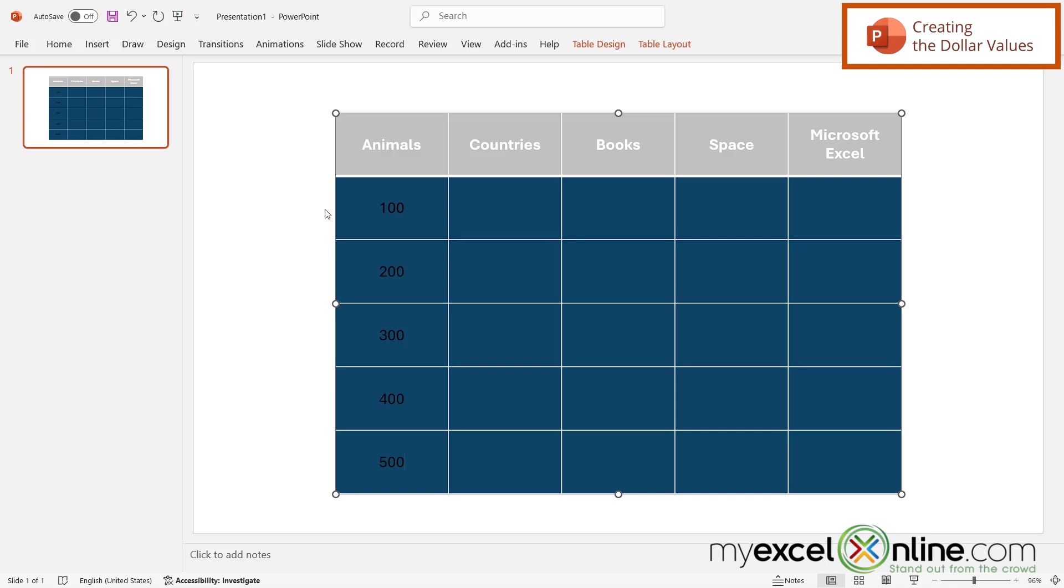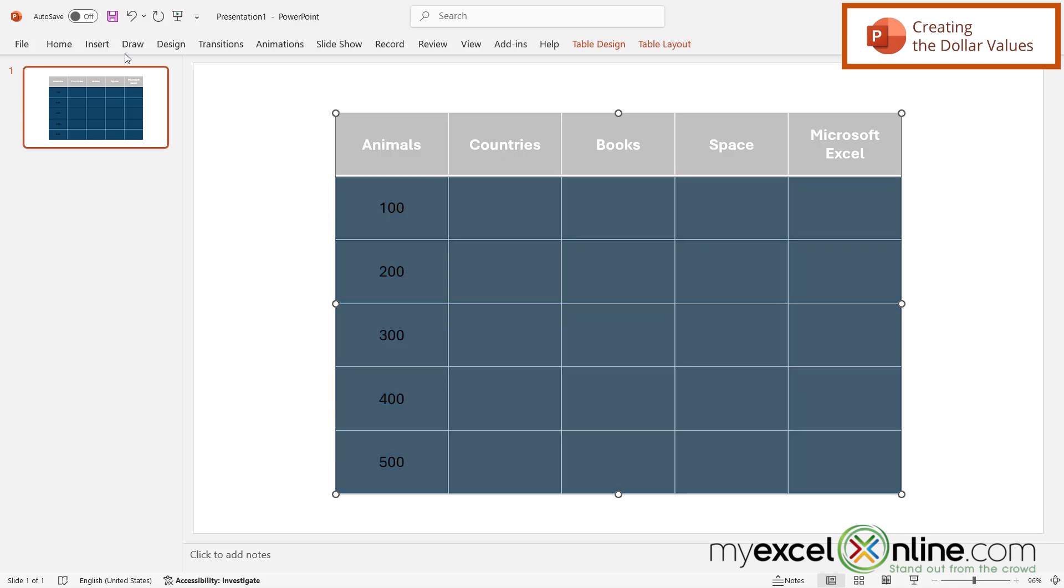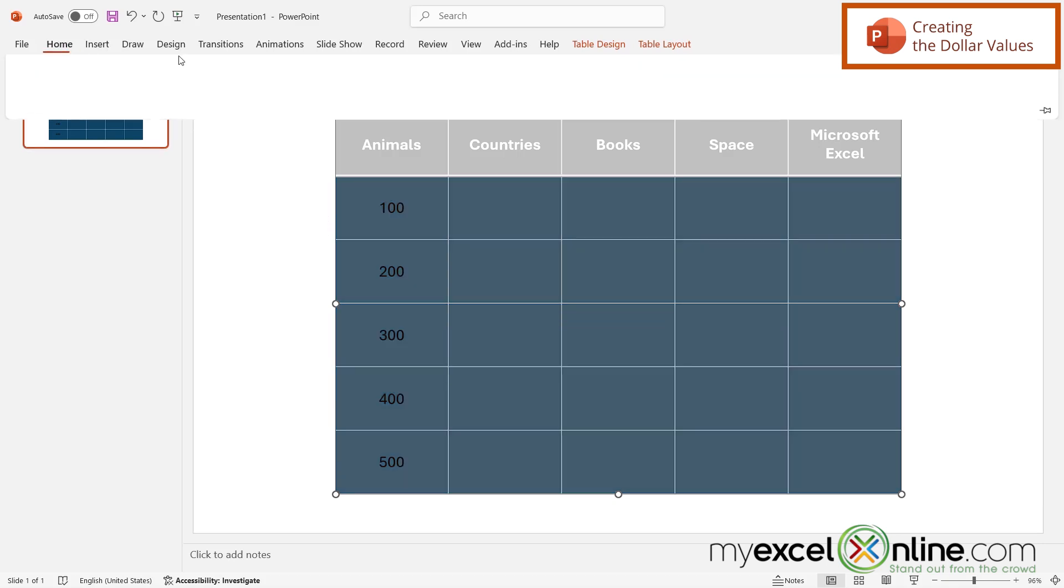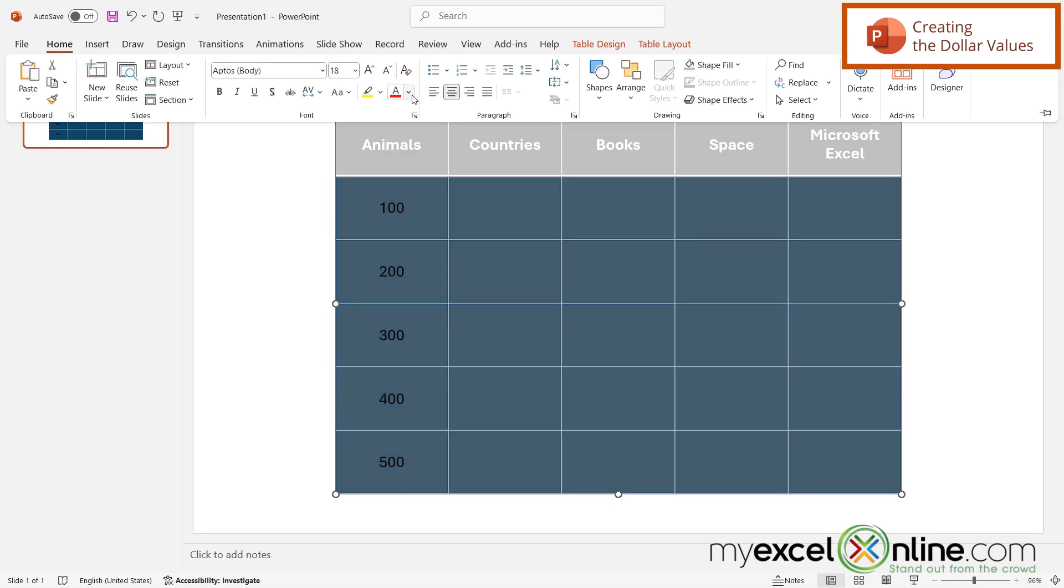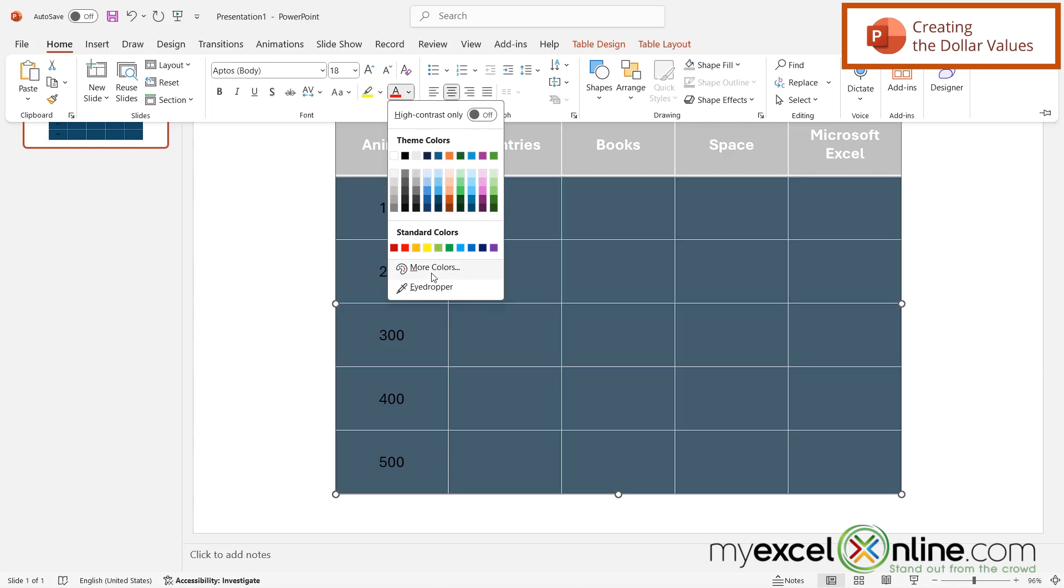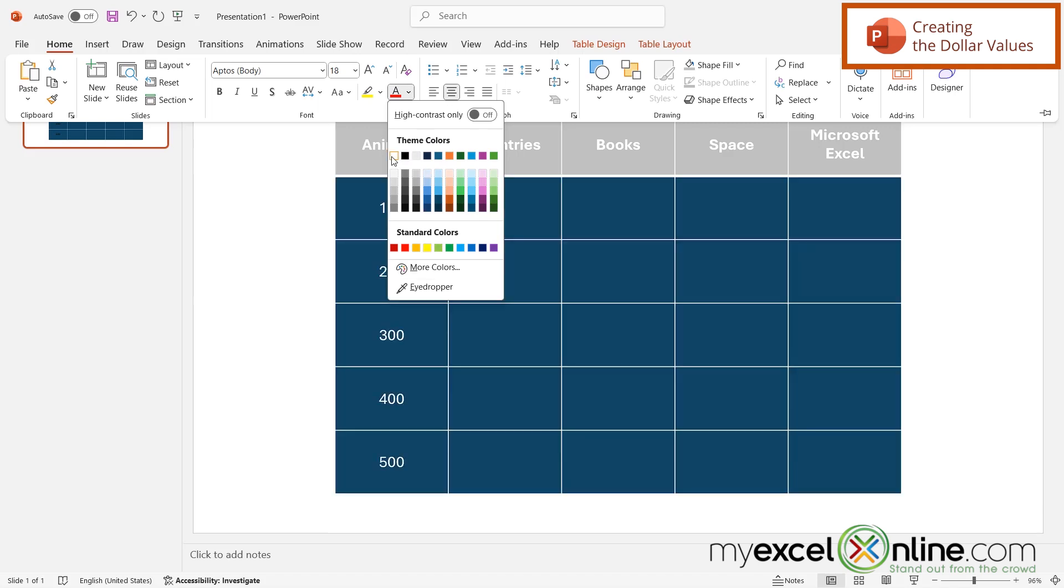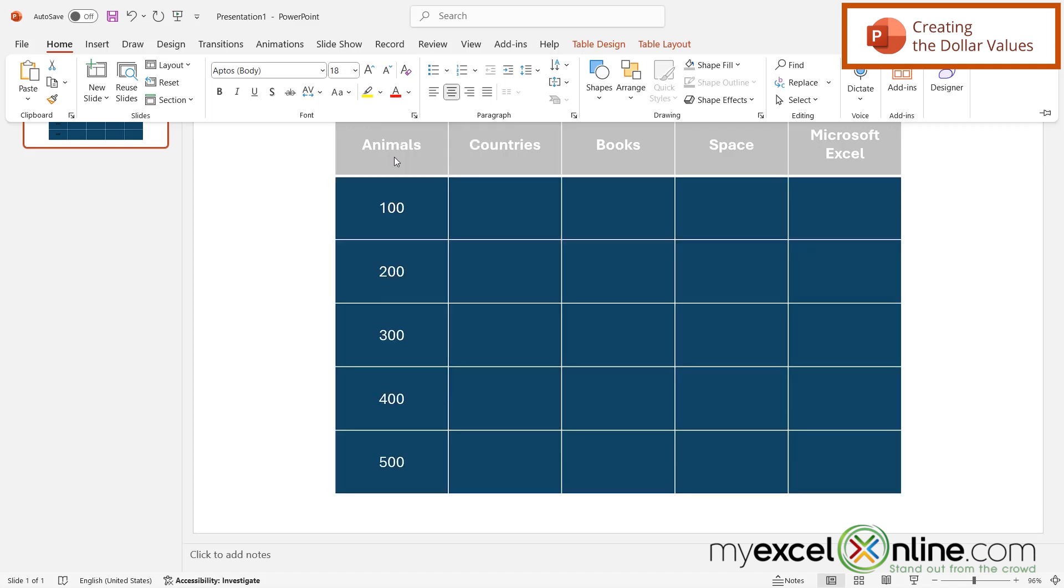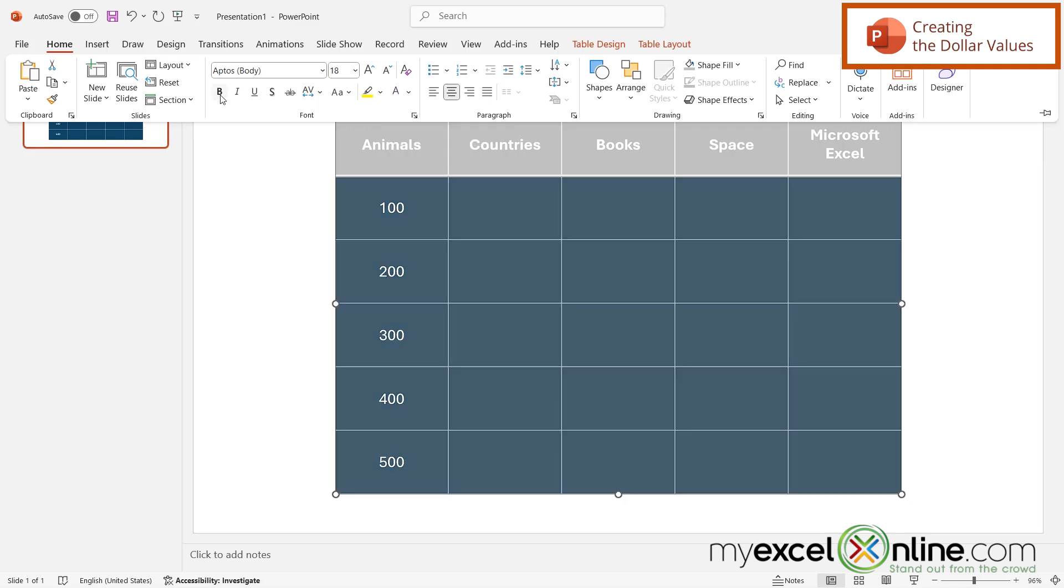And that black looks a little too dark. So if I highlight each of these rows, I can go back up to Home, I can change the color here to a white. And I can also make it bold.